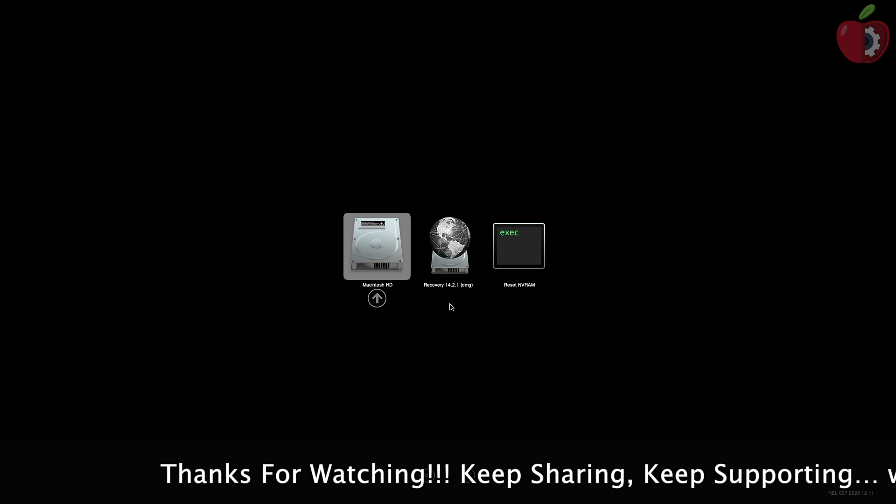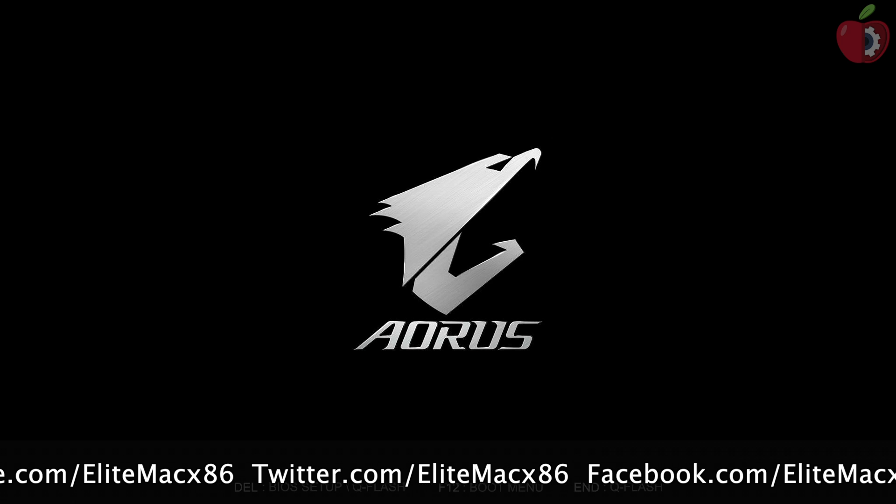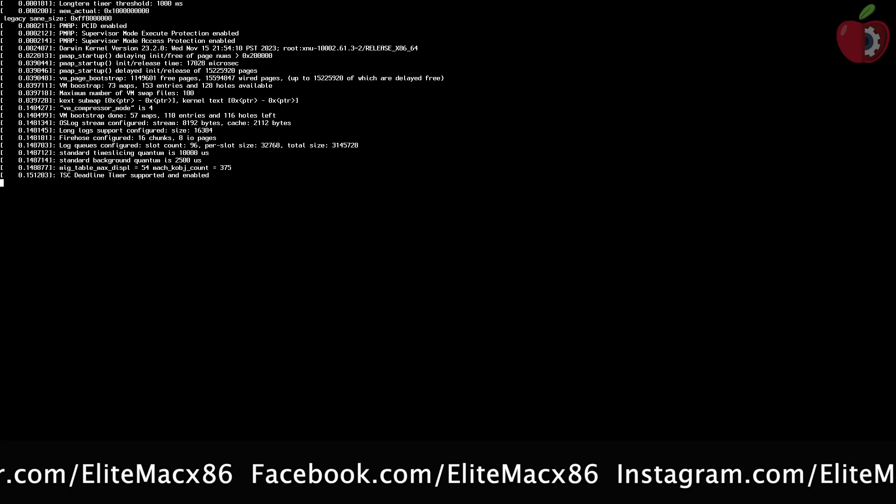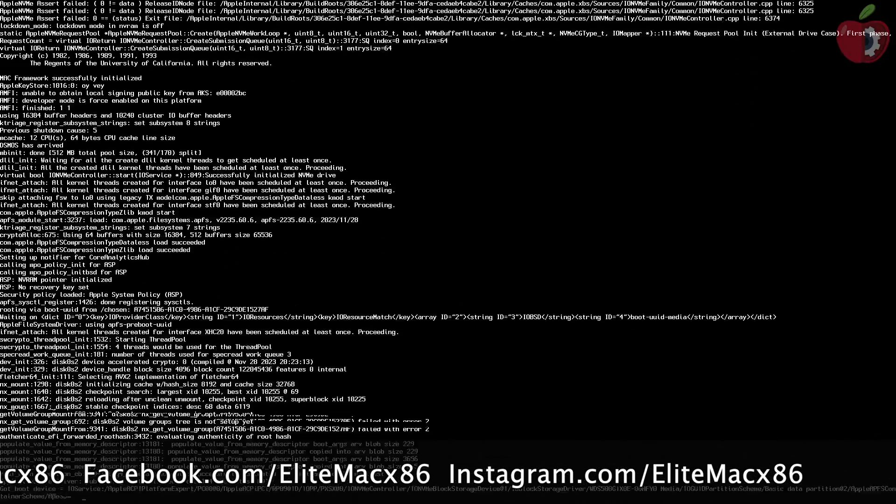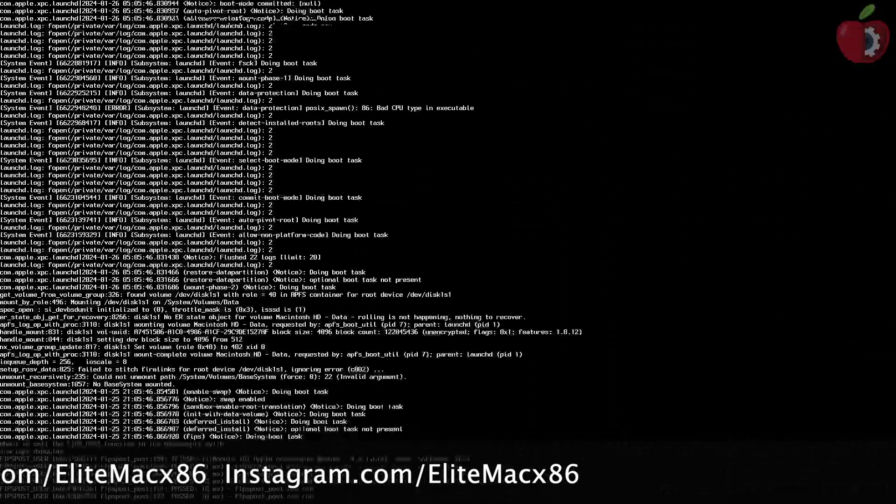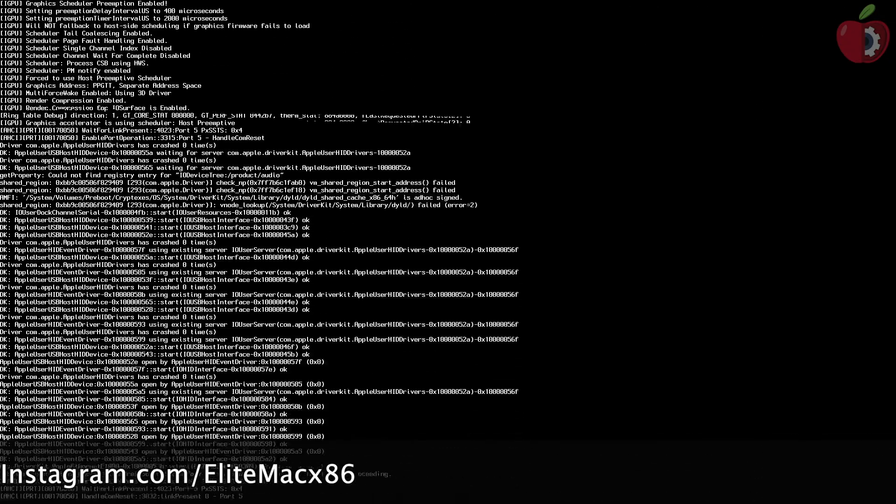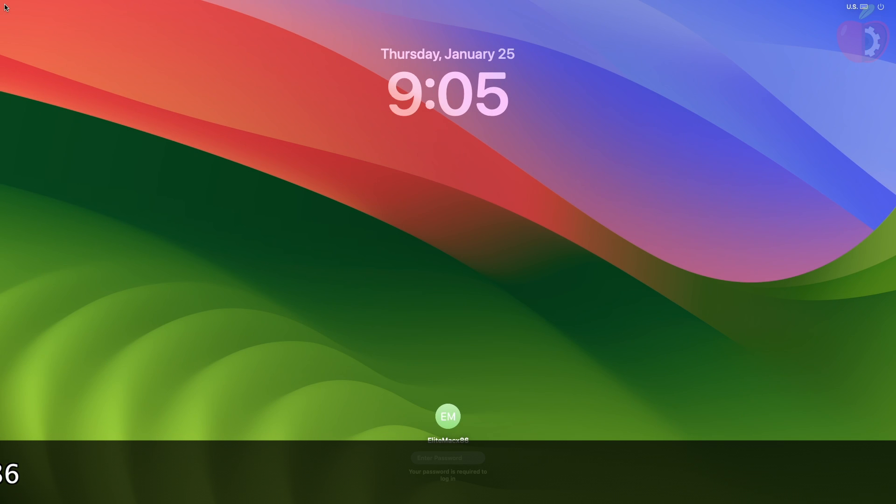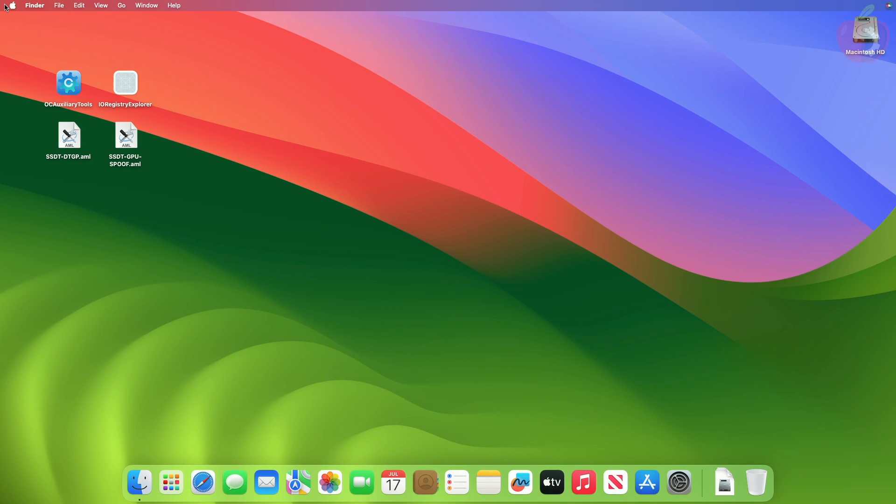While restarting, make sure to reset the NVRAM once. And now after the system reboots, you can see the graphics is working.